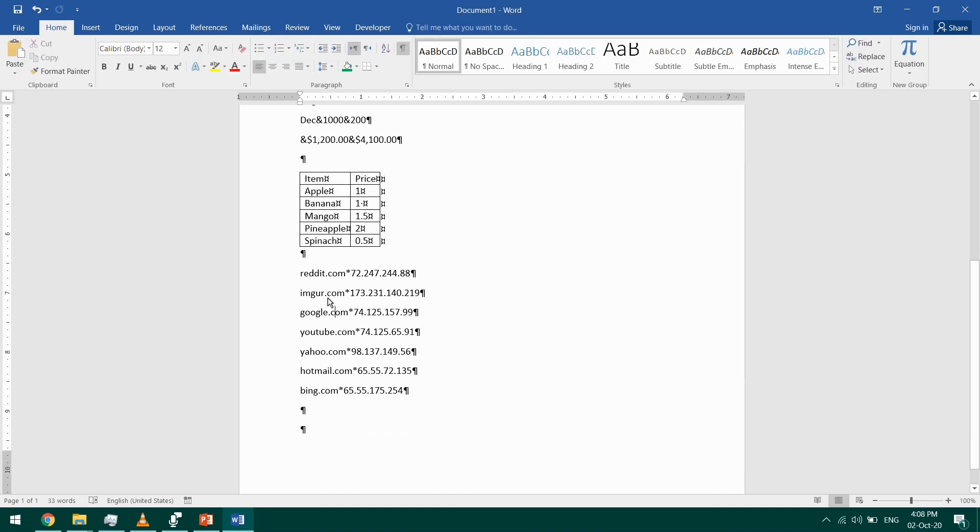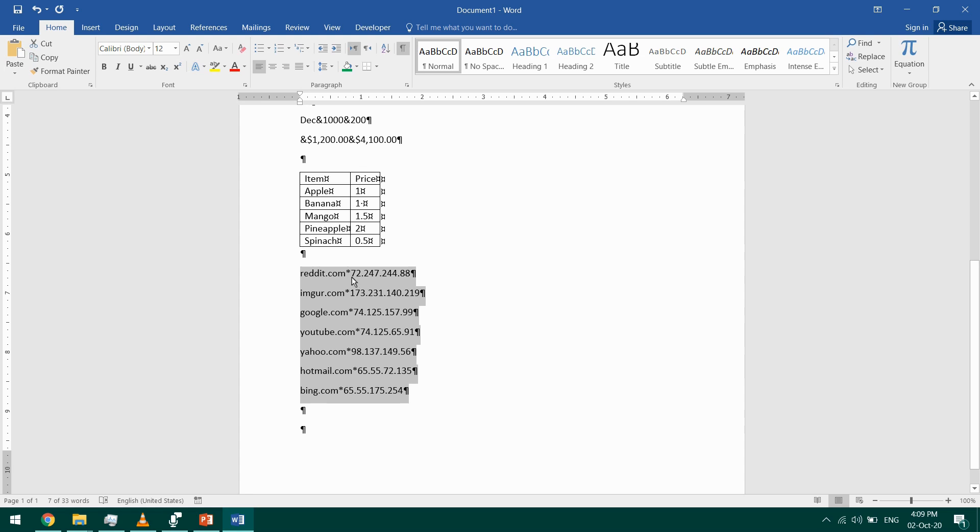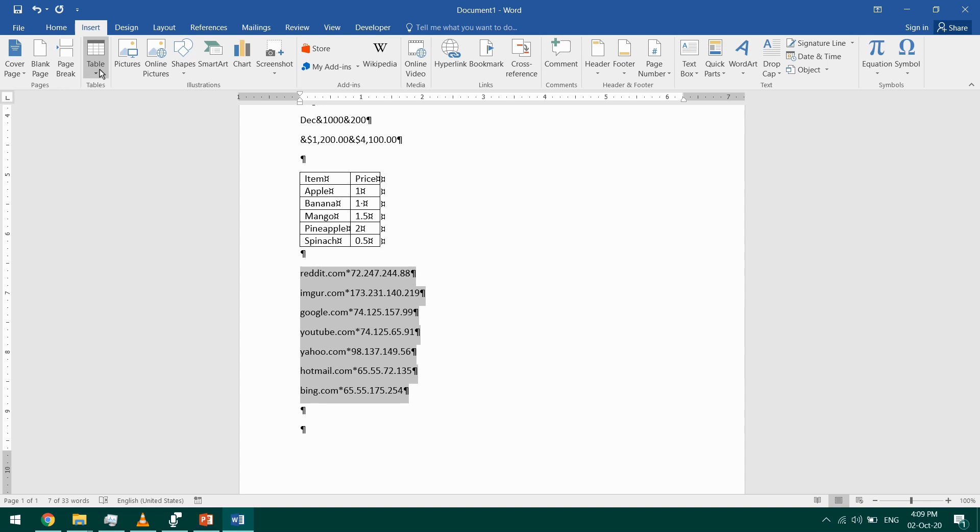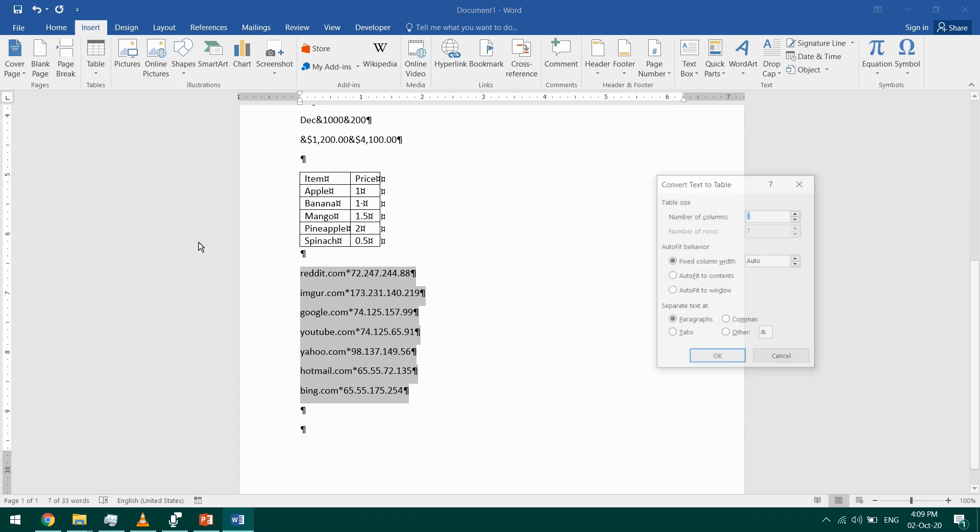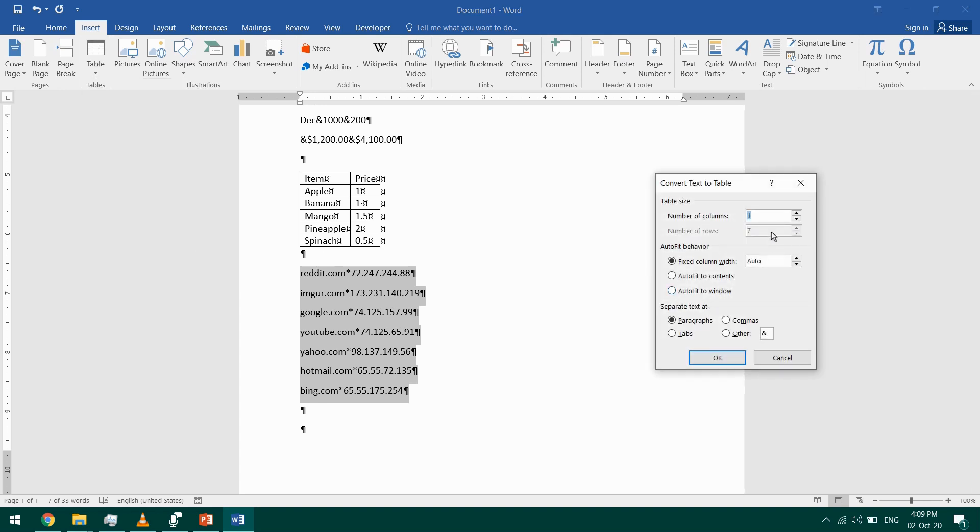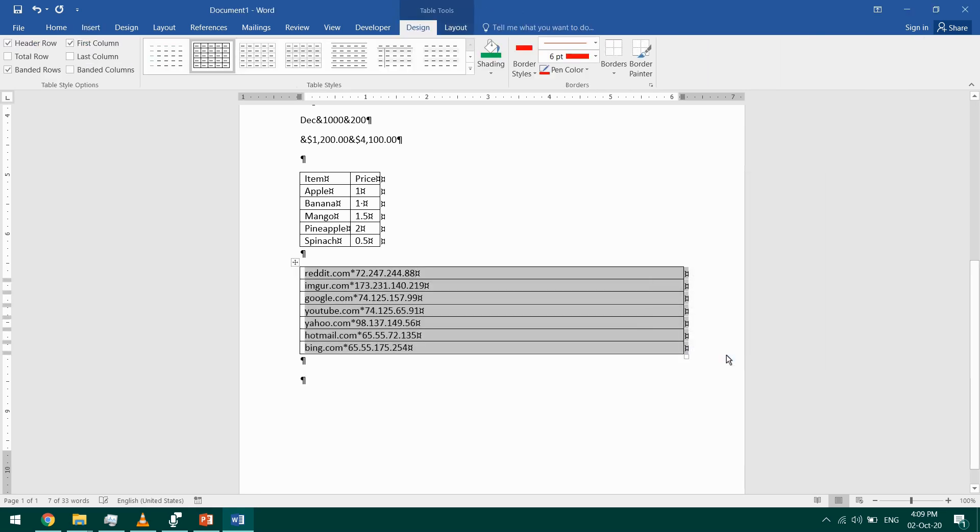Let's do this again with another example. So I'm going to select these, and this time if you notice, the separator is this asterisk mark. So I'm going to go to Insert Table, Convert Text to Table. I'll say that I have two columns, but this time I'll change the separator to commas, which is wrong, and click OK.